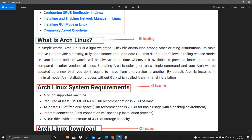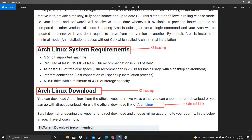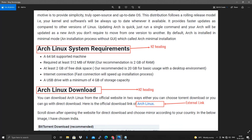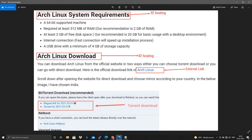'What is Arch Linux' is an H2 heading, followed by a paragraph. 'Arch Linux System Requirements' is again an H2 heading followed by a paragraph. 'Arch Linux Download' is also an H2 heading followed by a paragraph.